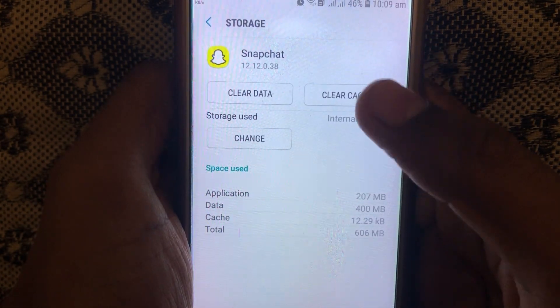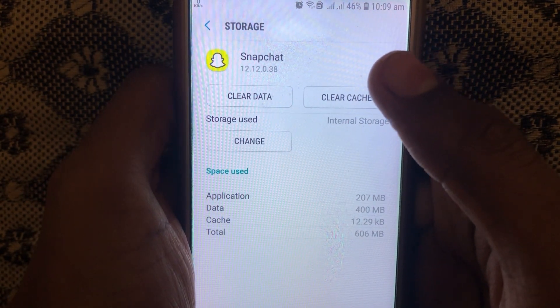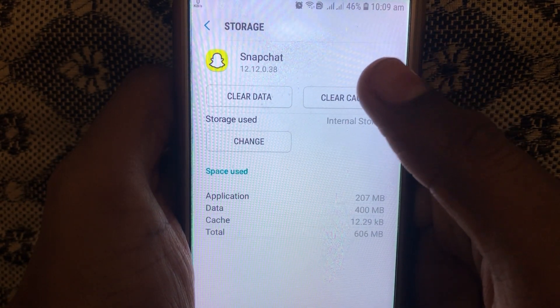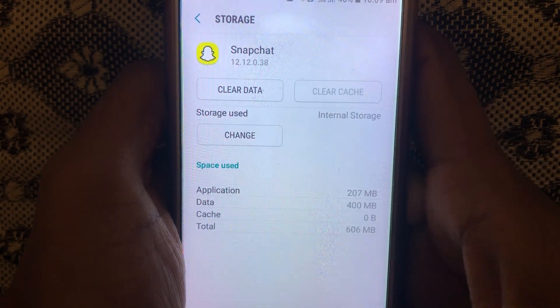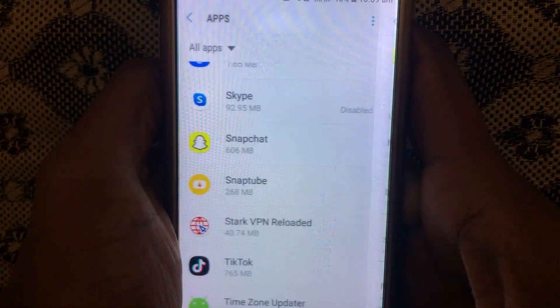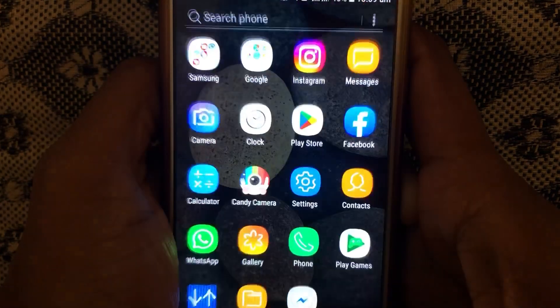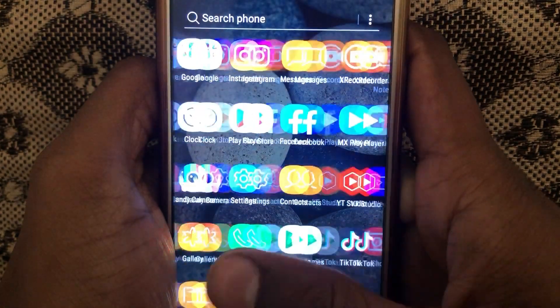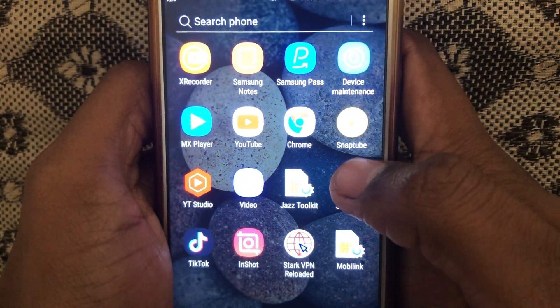After that, click on Storage and clear the cache of your Snapchat. After clearing the cache, check whether the problem has been solved or not.